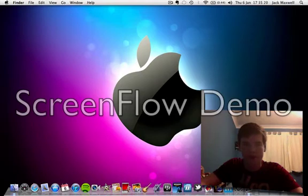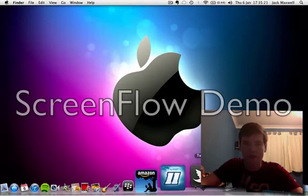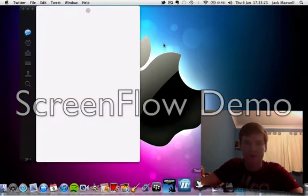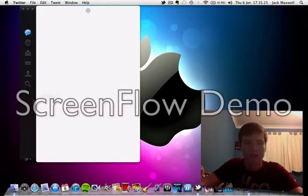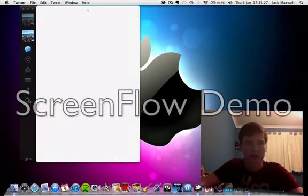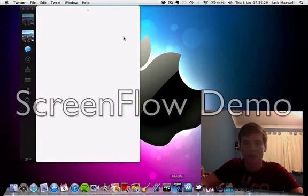Hey guys, Jack here and today's video is going to be a review of Twitter for Mac. If you want to download it from the Mac Apple Store, you can find it at the bottom. It does launch very quickly as you can see here.